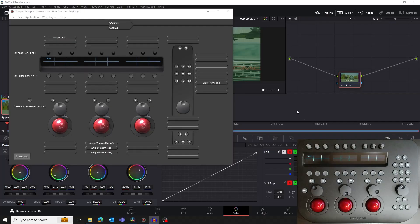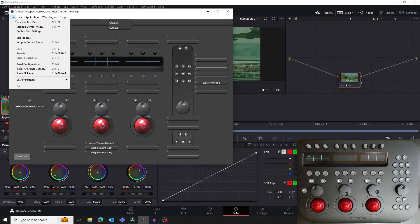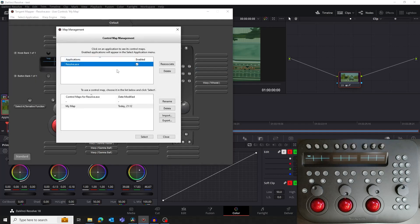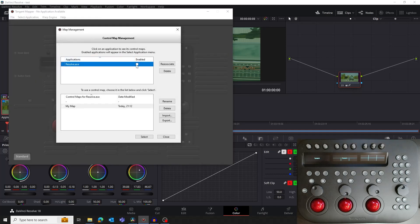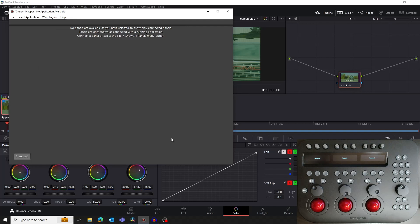If you want to switch back to the Resolve Fix mapping, you need to tell the mapper to ignore Resolve. In the mapper, go to the File menu, select Manage Control Maps. In the map management window, untick Enabled for Resolve in the Applications section, then click the Close button. You will now need to unplug your Wave 2 panel and plug it back in again, to return the panel back to the state which Resolve is expecting. Don't forget to enable Wave 2 in Resolve's control panel preferences.